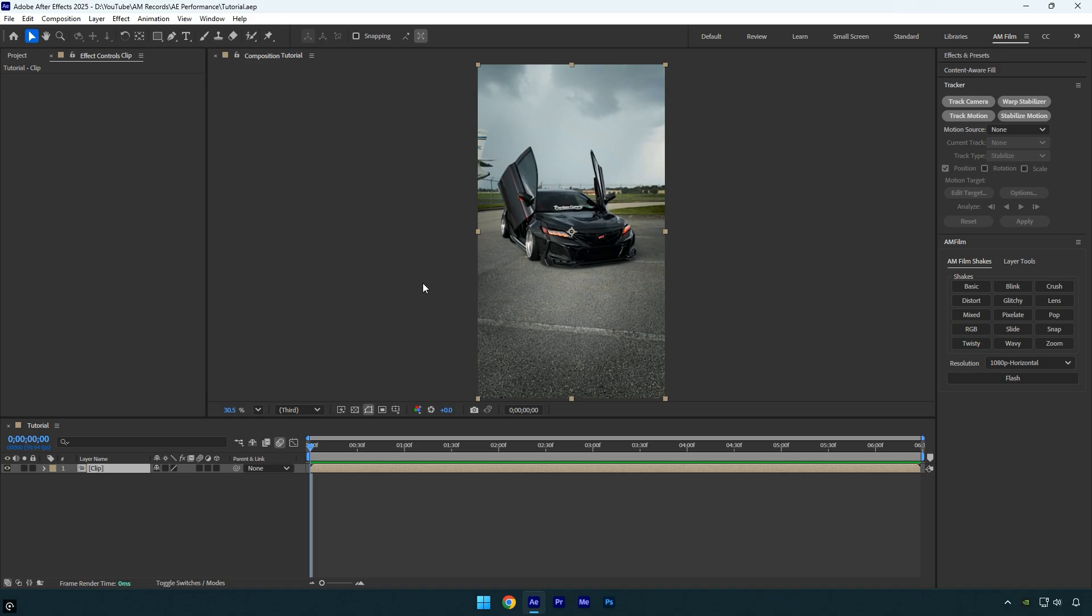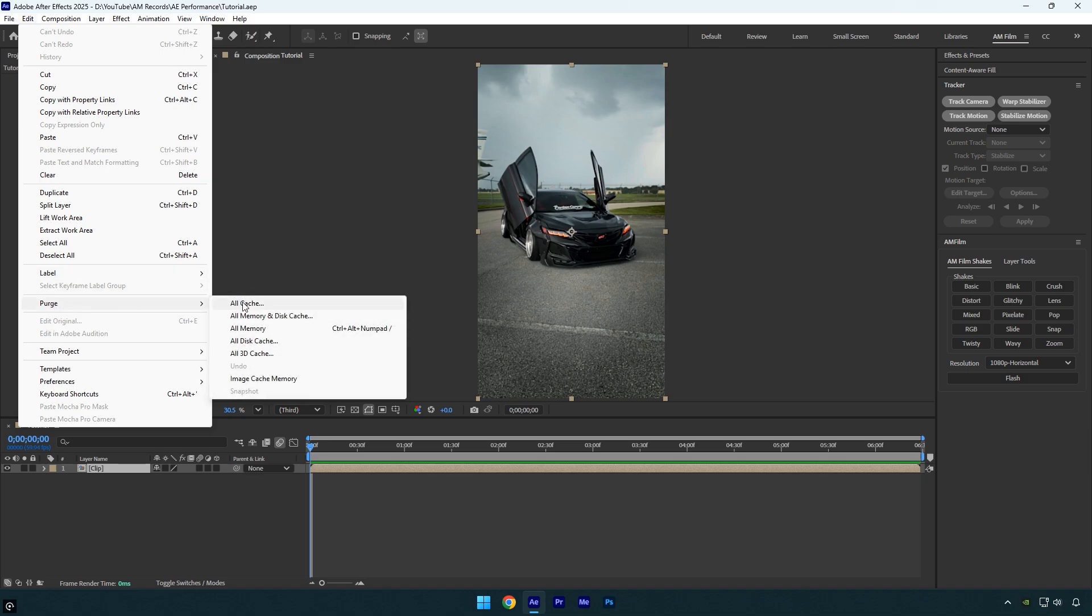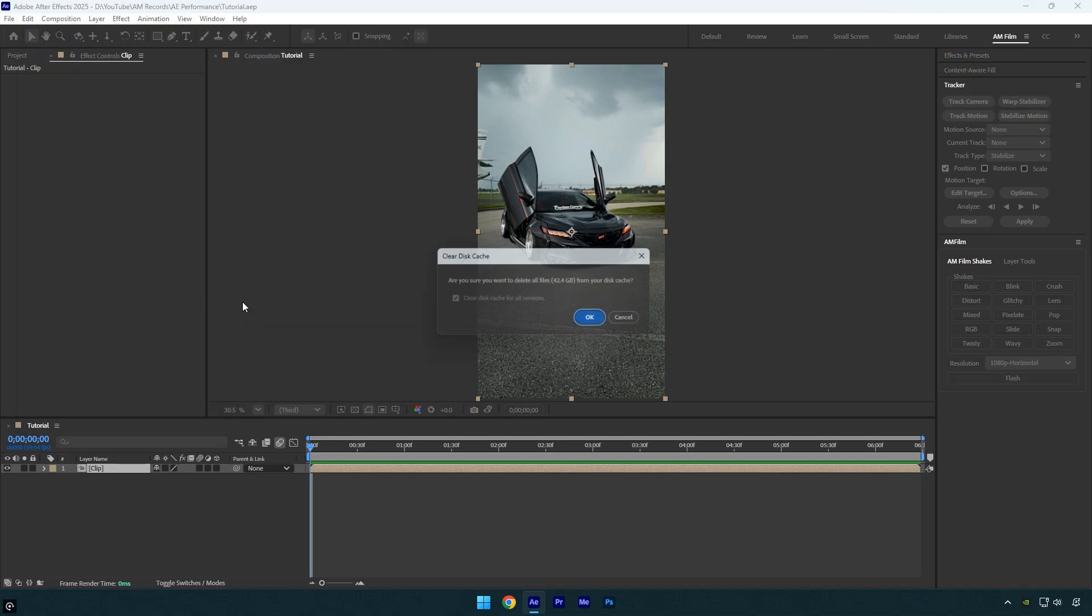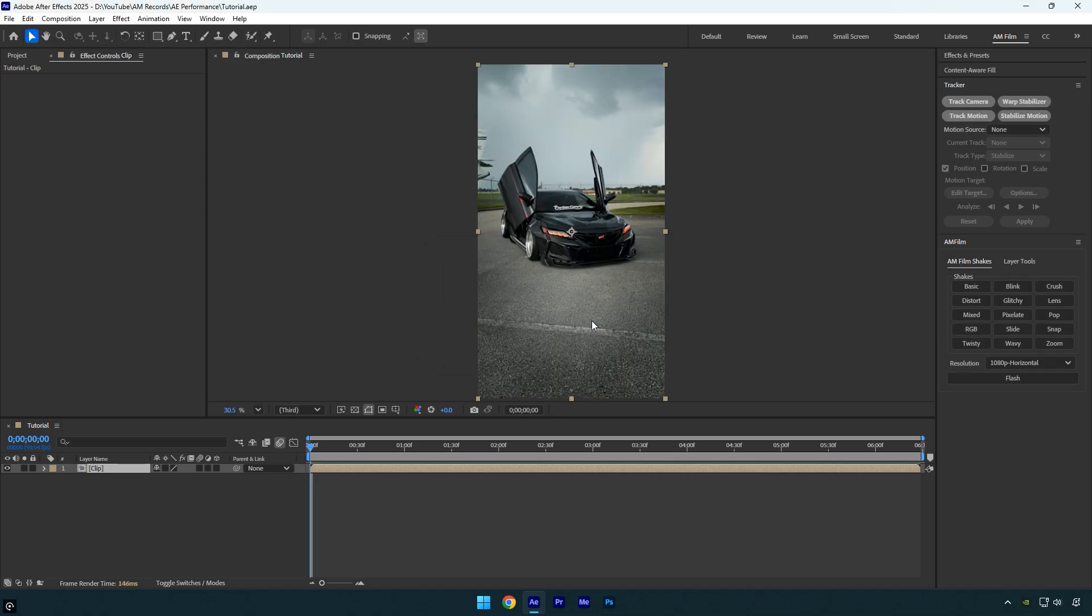So once you open After Effects, go to Edit, scroll down to Purge, and select All Cache. As you can see, I have around 42GB of cache, and it's important to clear it every time you start a new project.